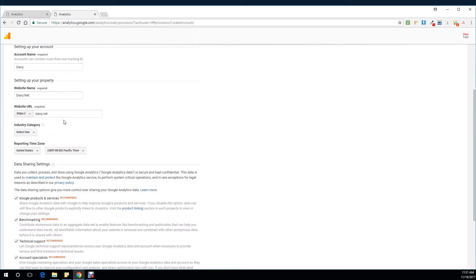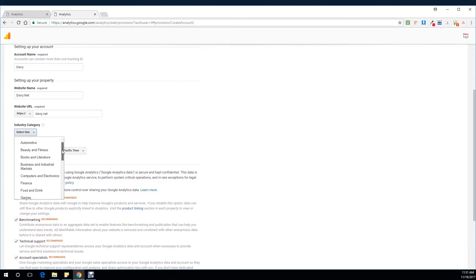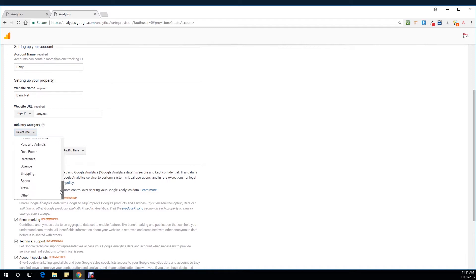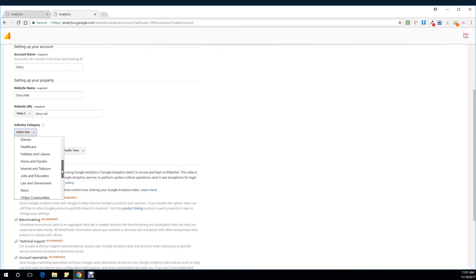I'm sticking to HTTPS because Danny.net has security on it. Then you move to the industry category, where you choose what category best fits your business. My own website would fall somewhere under online communities, arts and entertainment, or business. I'm going to keep it as internet and telecom.